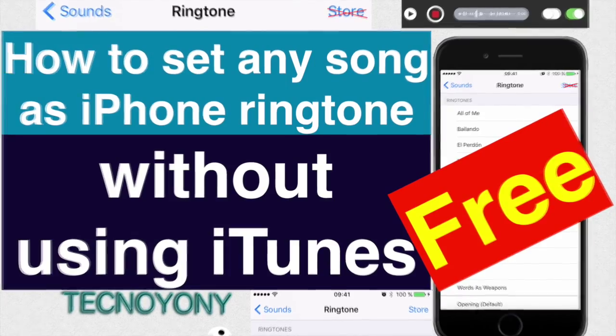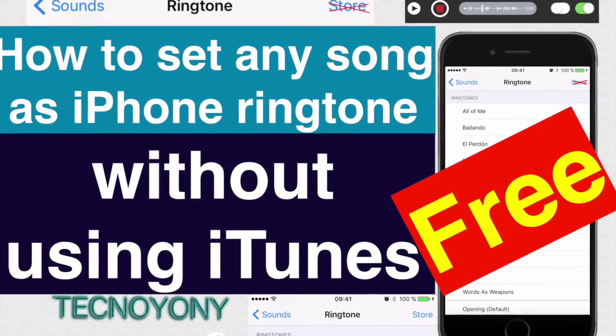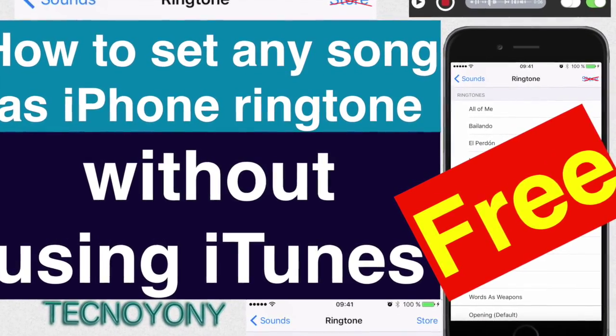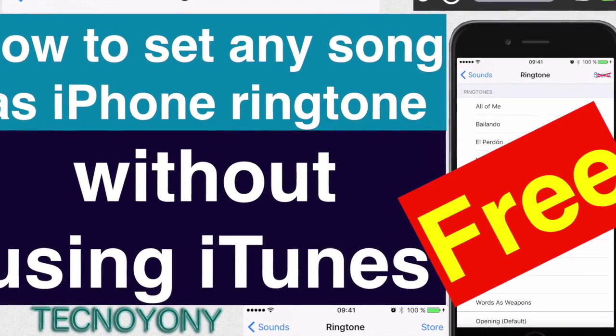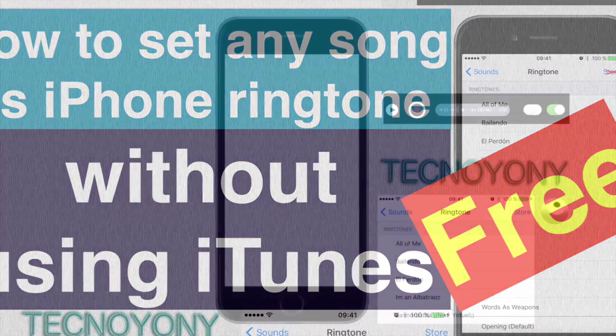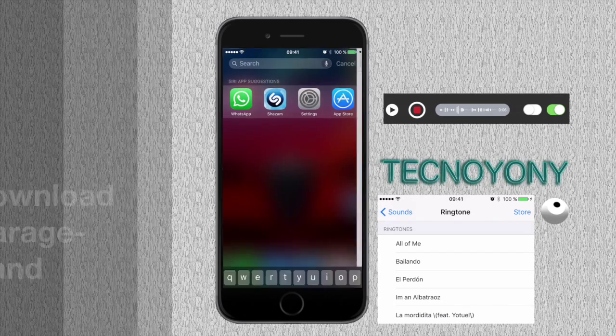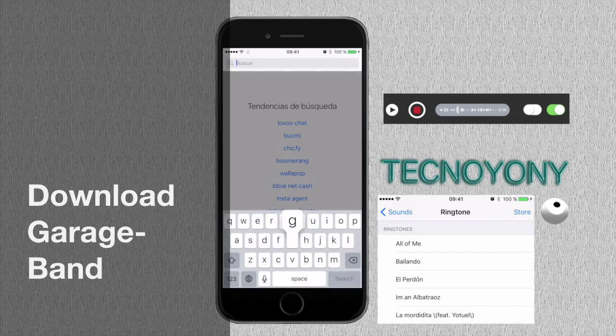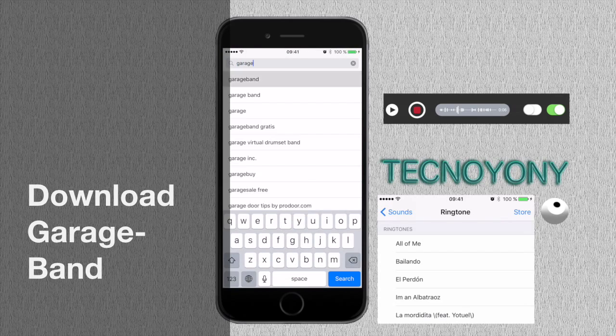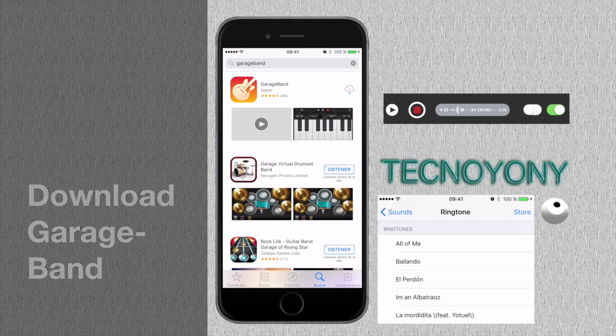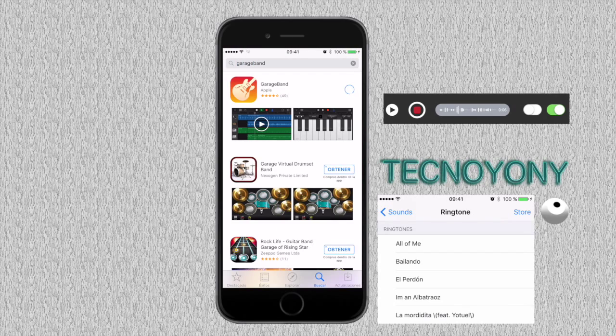Open GarageBand. If you do not have GarageBand pre-installed on your device, you can download it in the App Store.